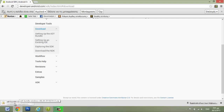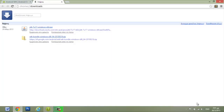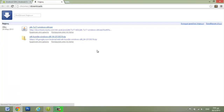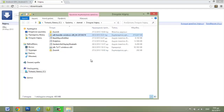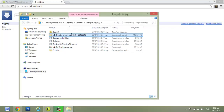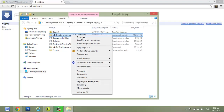When the download finishes, we can click here to open all the downloaded files. You can see the file that we want — open the folder that contains this file, select the file, right-click and copy.